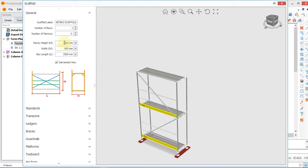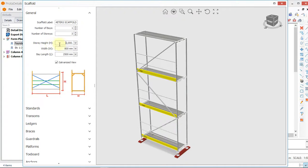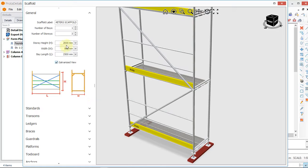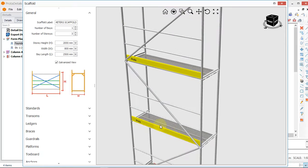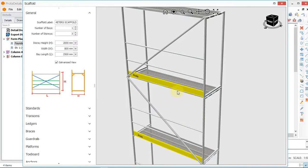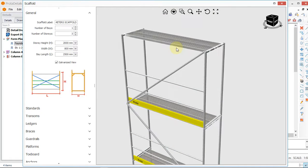We input our story height to be 2 meters, so 2 times 3 equals 6 meters. From this level to the next is 2 meters, from that level to the next is another 2 meters, and from there to the top is another 2 meters, which gives us 6 meters total.